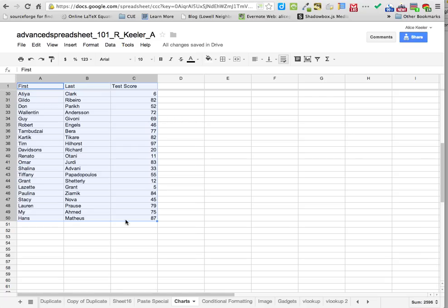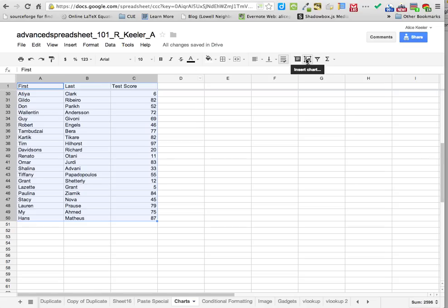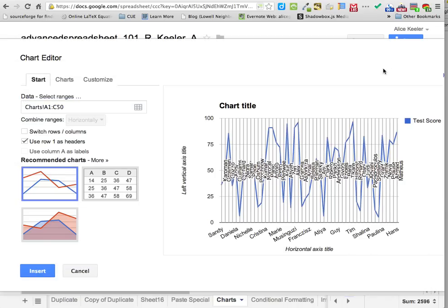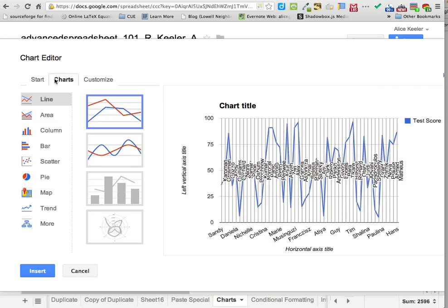I don't necessarily want to highlight three columns — just the data I need. There is an insert chart option up in the toolbar, right next to the filter. I'm going to choose insert chart. It kind of gives a little preview of what it'll look like. The default view doesn't look very good, so let's go over to the charts tab to figure out what kind of chart would actually look good.